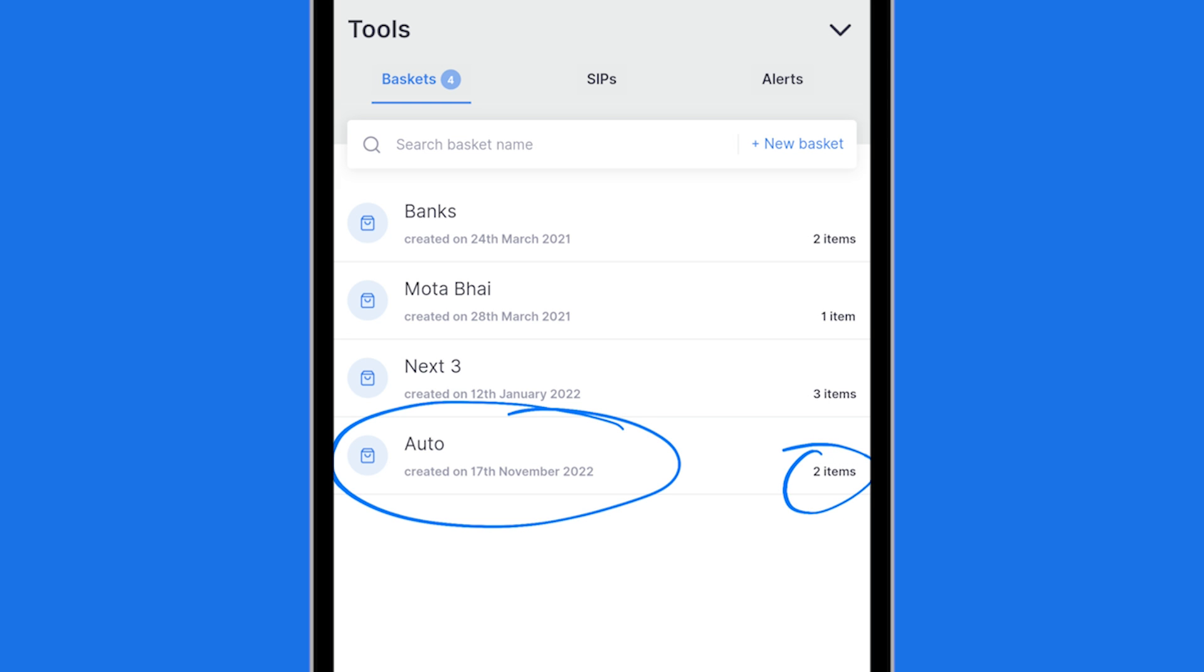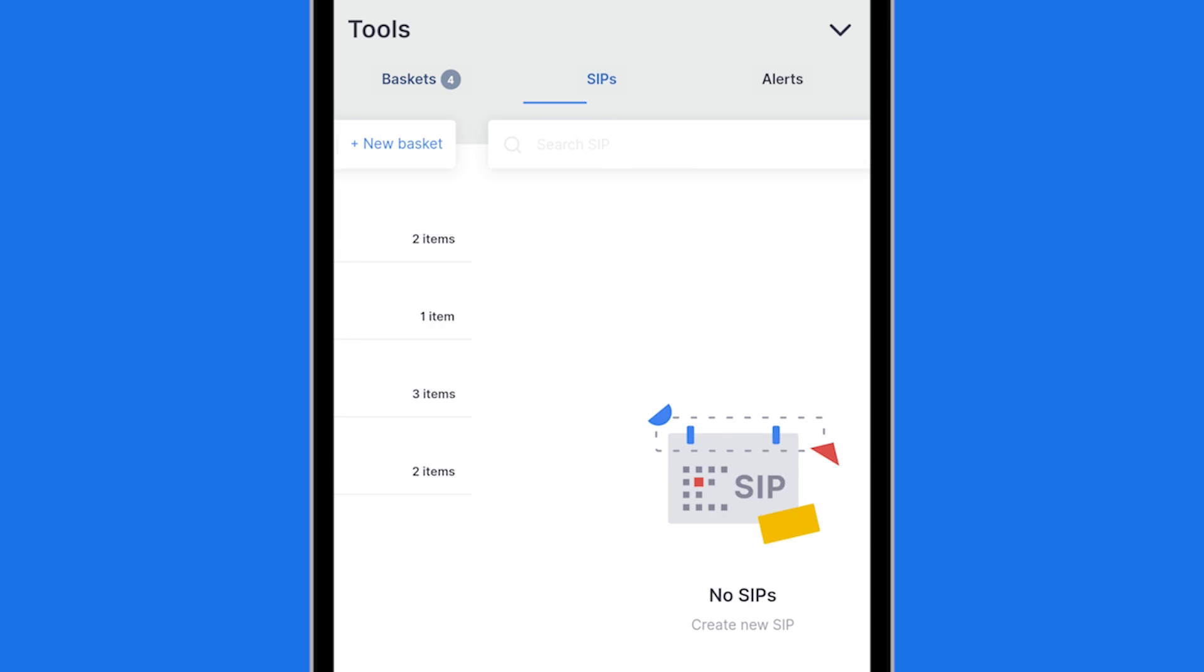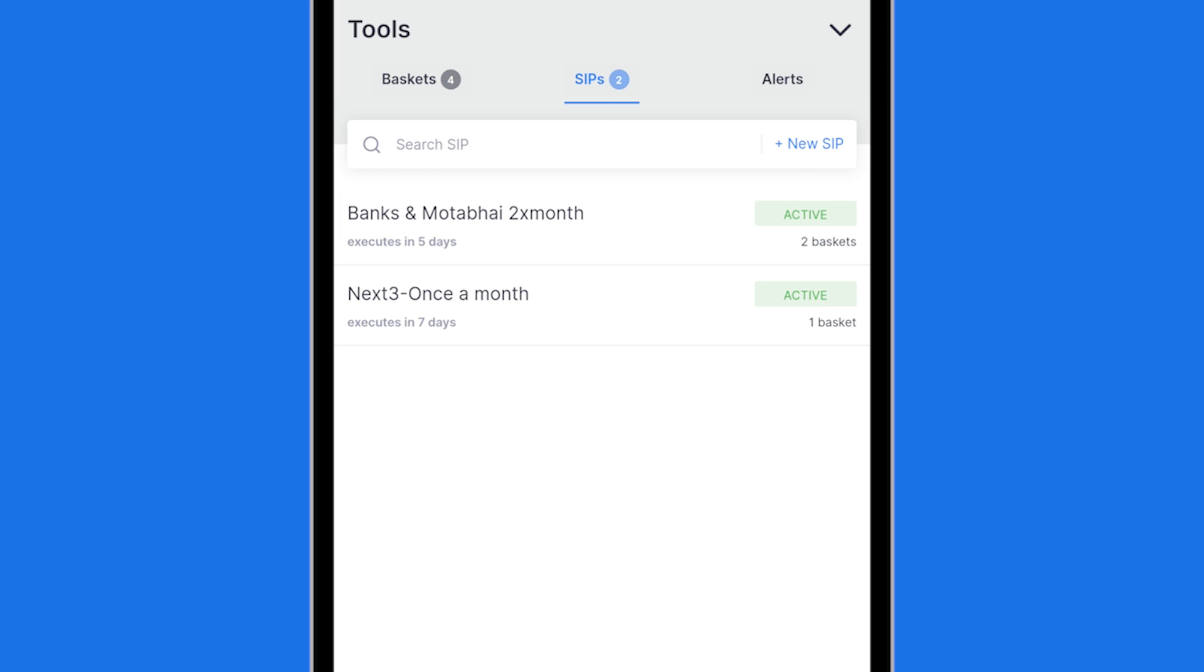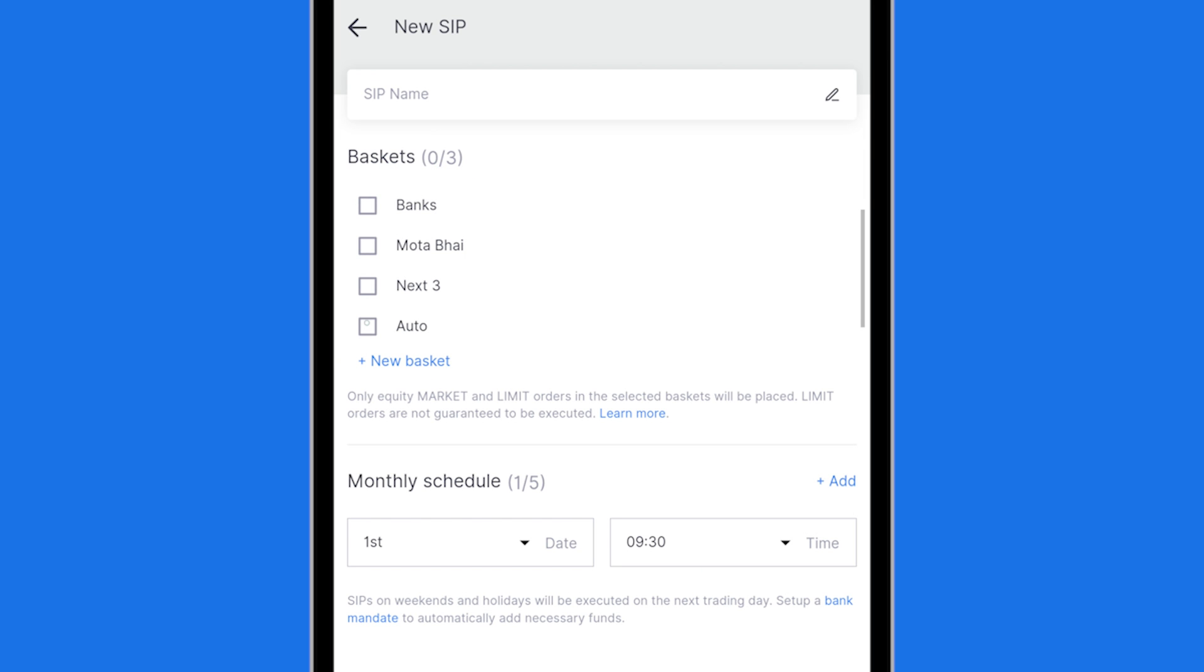Now what I can do is I can go to the SIPs tab and set up a purchase schedule. So I'll click SIP and I will start a new SIP.